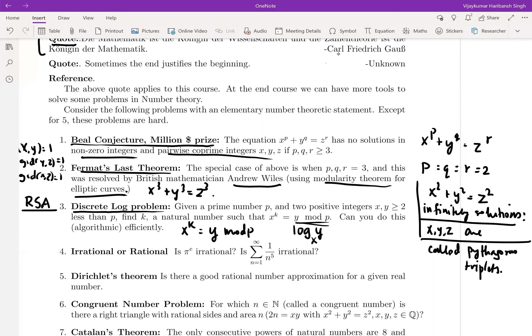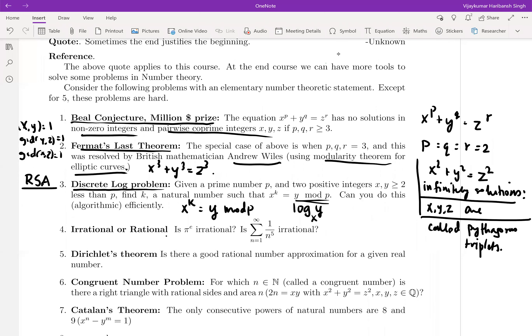Forgetting about whether these problems are fancy or applicable, one can also ask: is π^e rational? Or, is the sum of the series 1/1² + 1/2² + ... rational? You know the series converges by the p-series test, but is the value it converges to rational or irrational? These are open problems. Fermat's Last Theorem was proved — that's why it's called a theorem — and the discrete log problem has no efficient polynomial time algorithm.